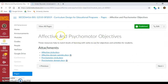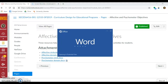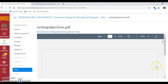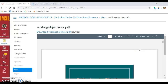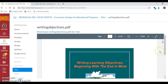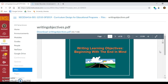For the affective and psychomotor objectives, there are resources here for you to look at — select the affective circle. The resources are there for you. I do challenge you to try to include at least some affective objectives in your curriculum. Psychomotor doesn't necessarily lend itself to every curriculum, but if it does, make sure that you use some of those too.